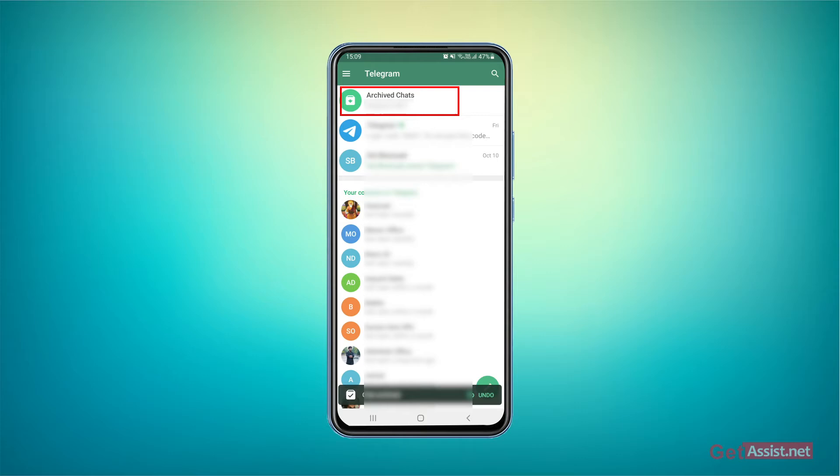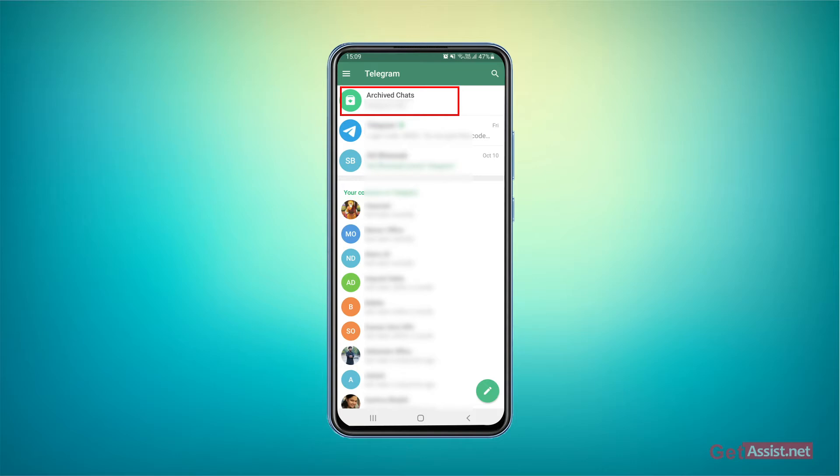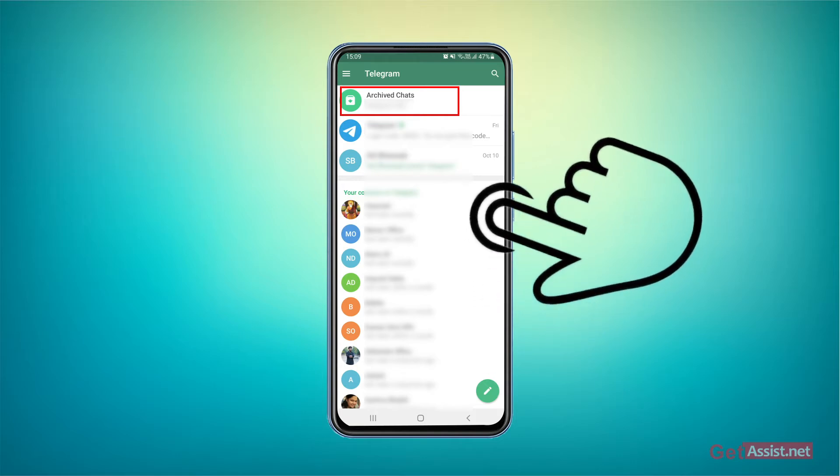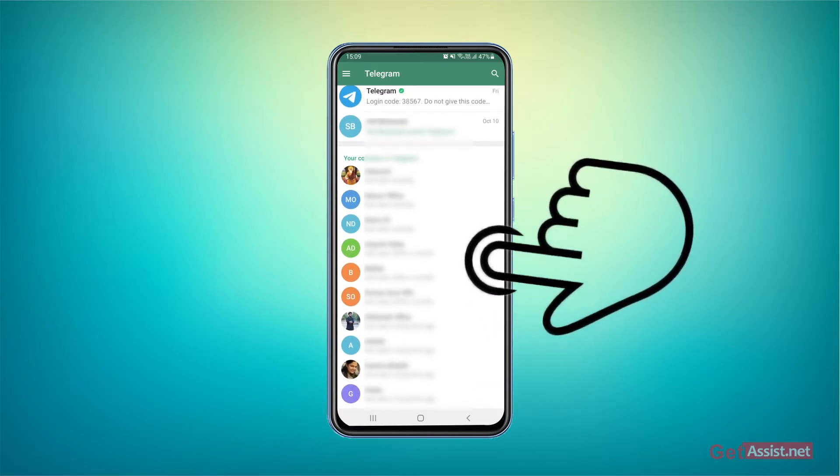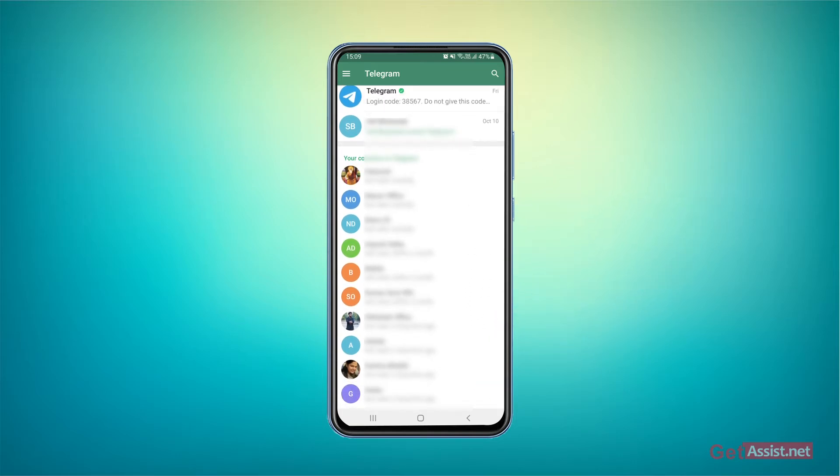Now to hide it completely, what you need to do is just scroll it up and as you can see, the archived chats folder has got hidden.